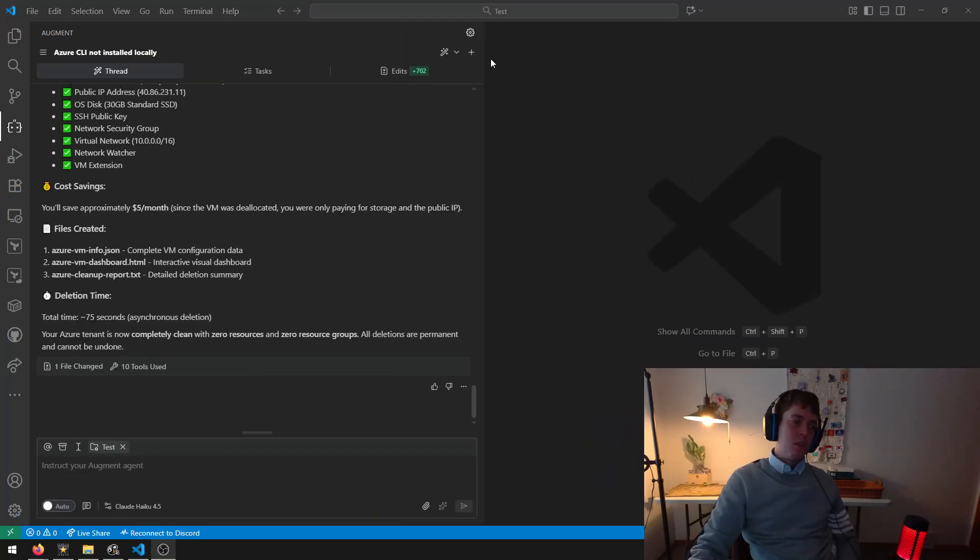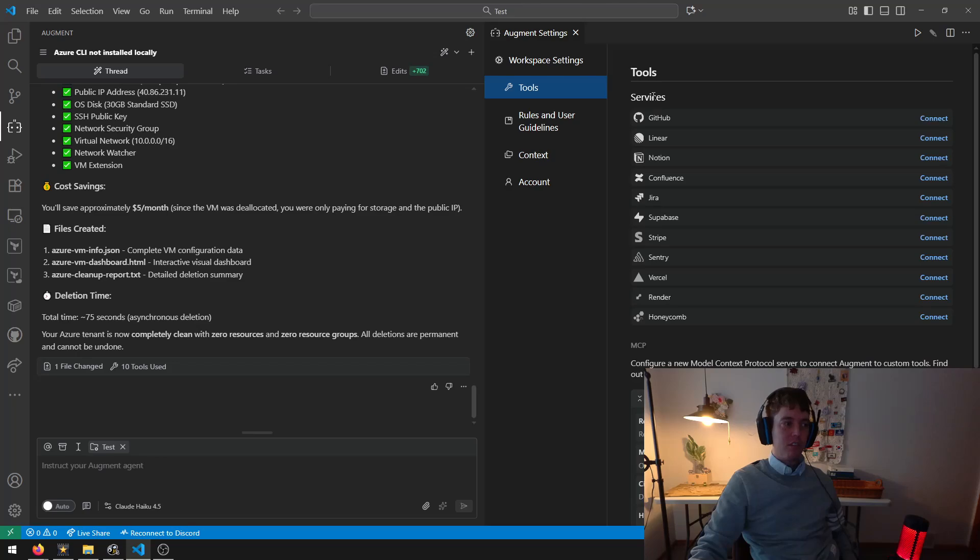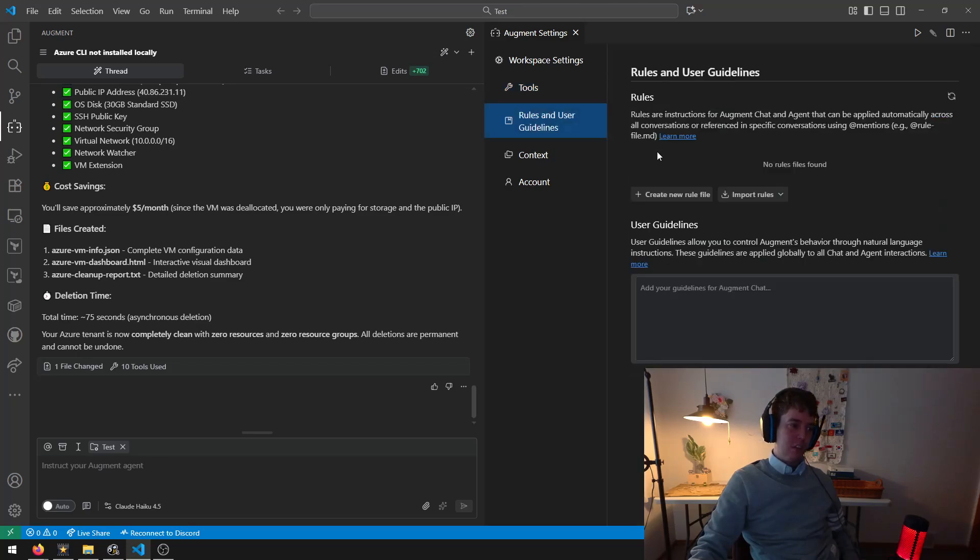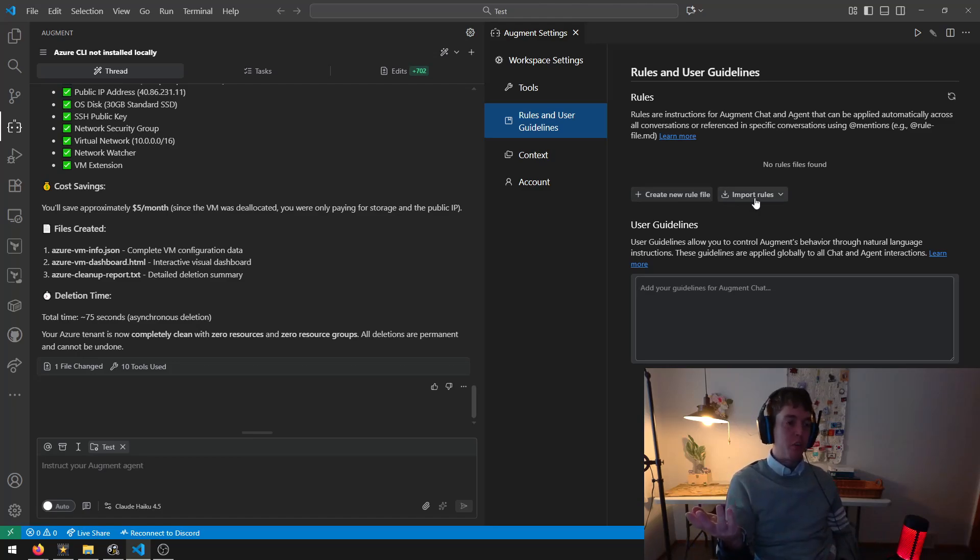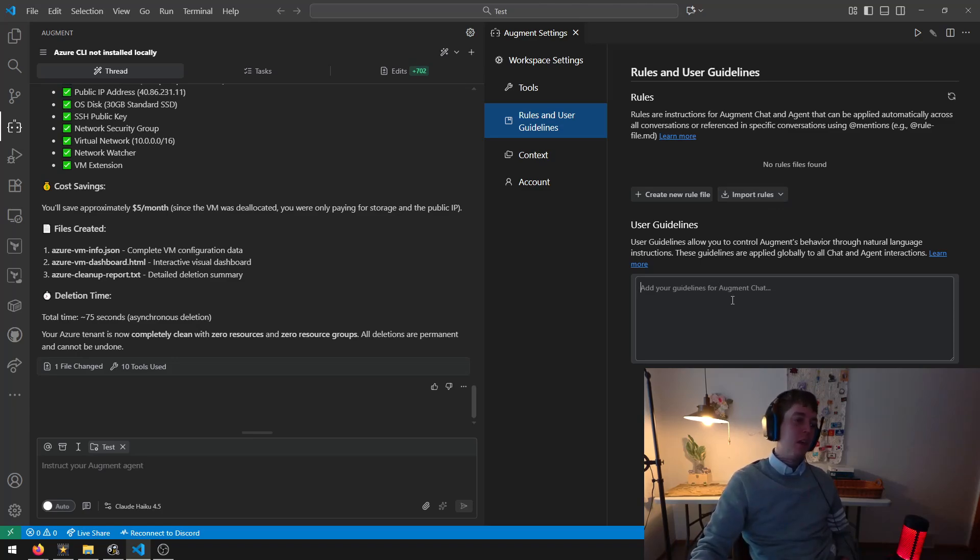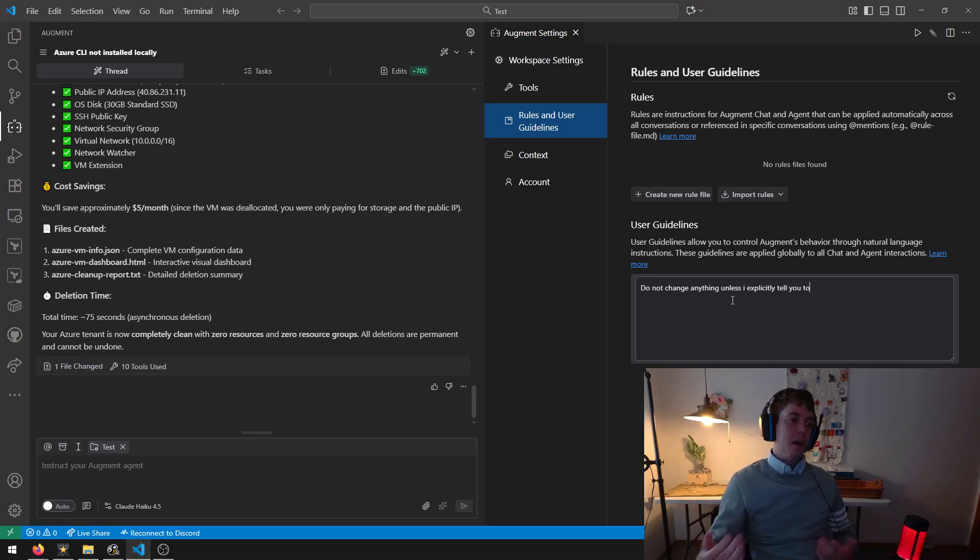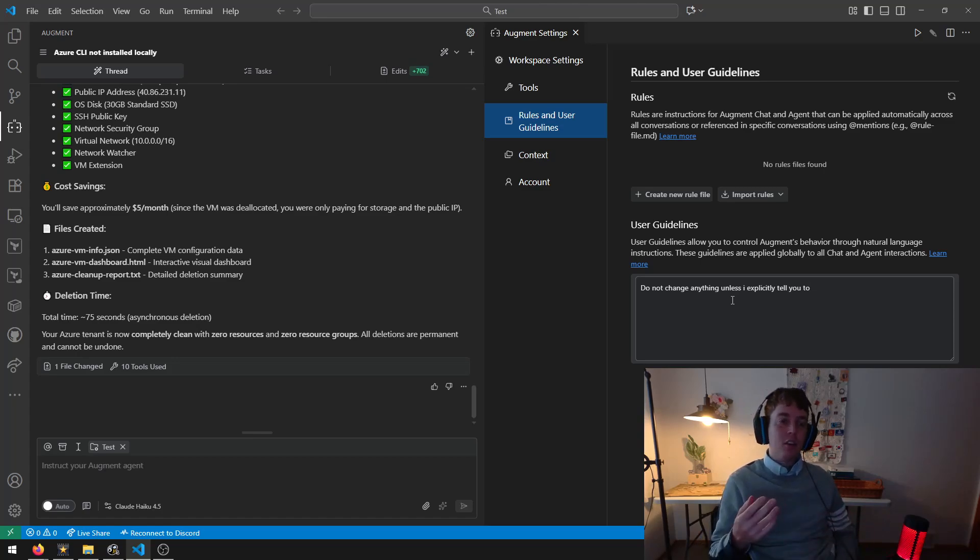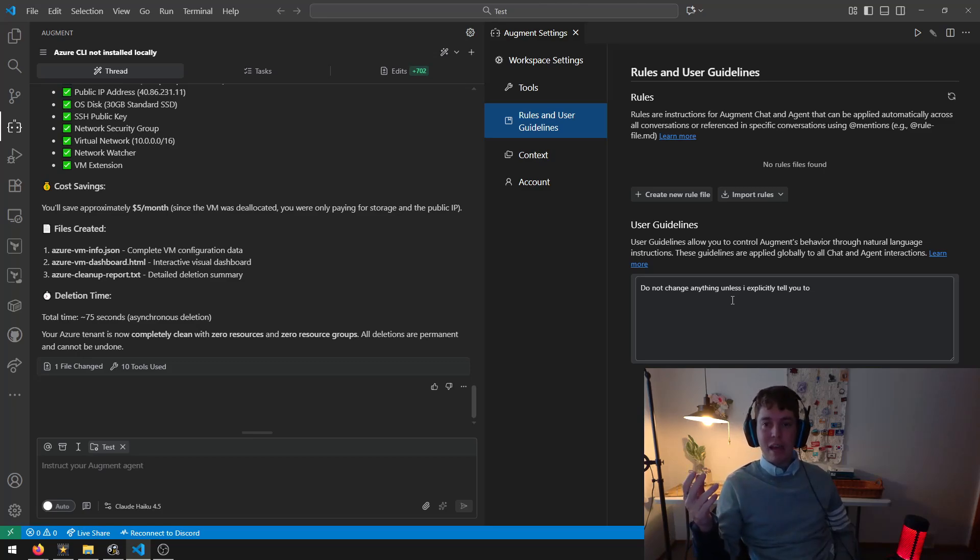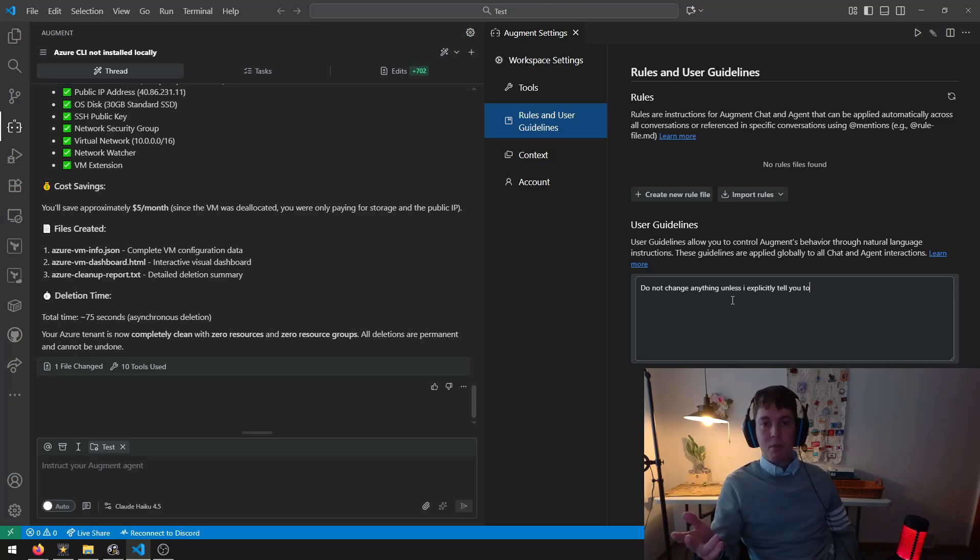So here's another thing you could do to circumvent this. You can go under the options, click on settings, and go under rules and user guidelines. And here you can create rule file, or you can share your rules. Or if a coworker gives you their rules, you can import their rules. And here you can basically do not change anything unless I explicitly tell you to. But it's up to you if you want to use this or how you want to use this. But it could be great guardrails to make sure that going forward, if you do tend to be the type of person who glosses over things really easily, and you tend to miss stuff, and you're a bit more careless, this is probably a great option for you to use.